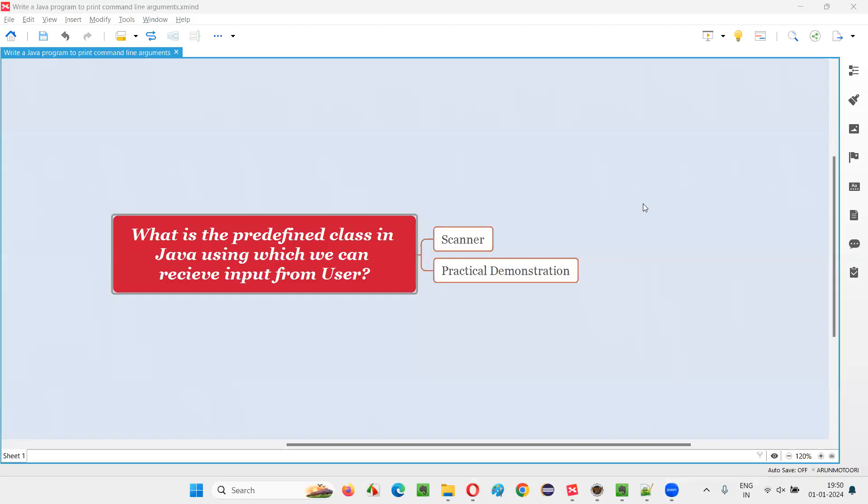Hello all, welcome to this session. In this session, I'm going to answer one of the Java interview questions. That is, what is a predefined class in Java using which we can receive input from user?